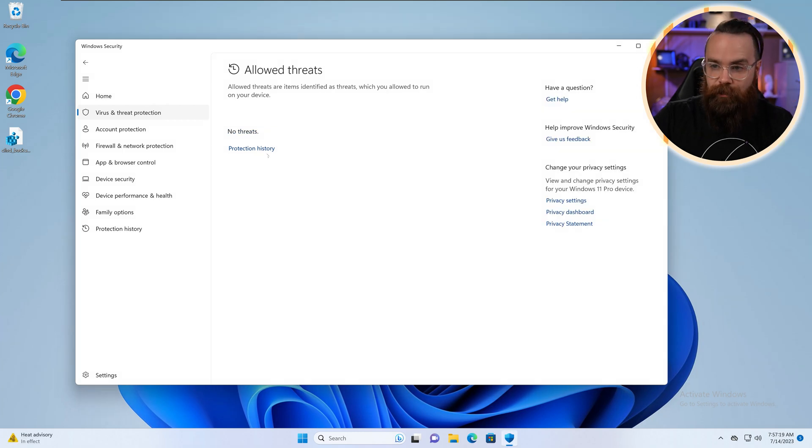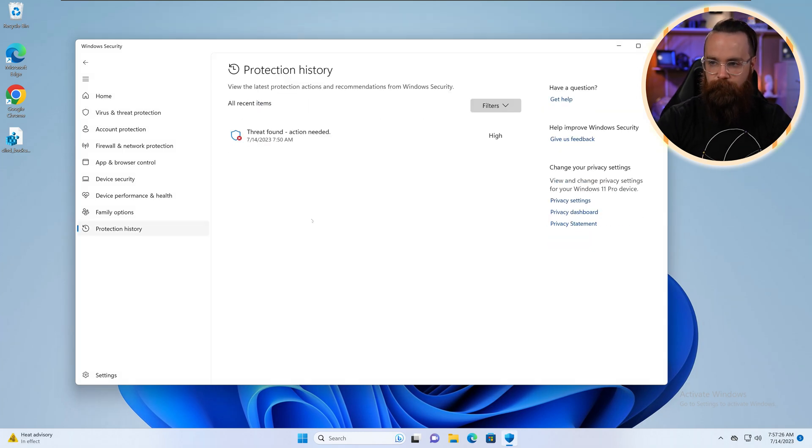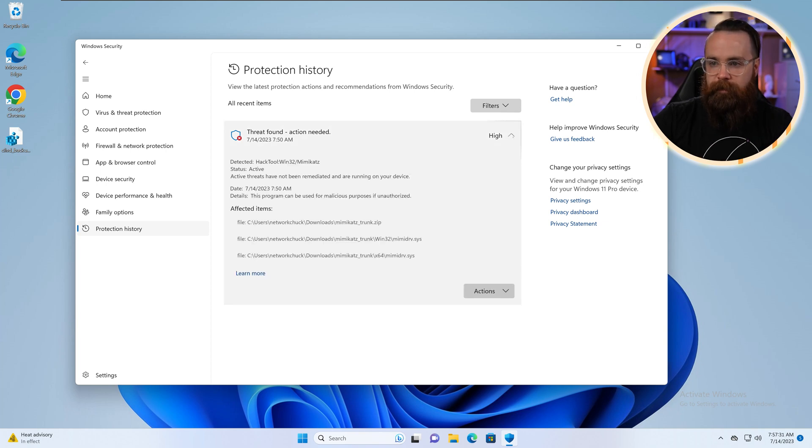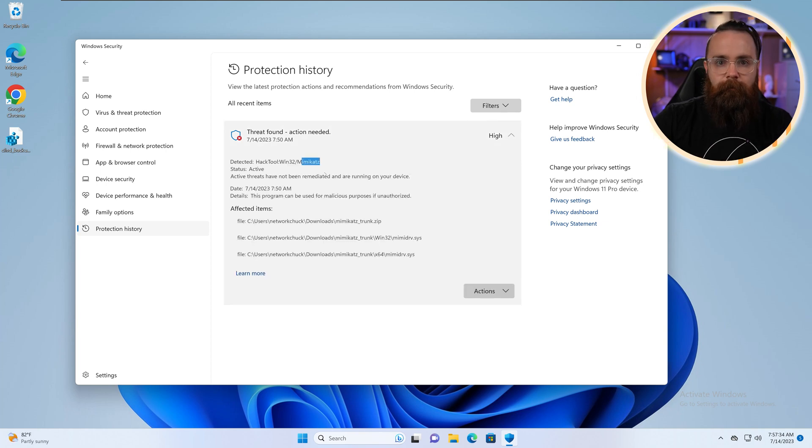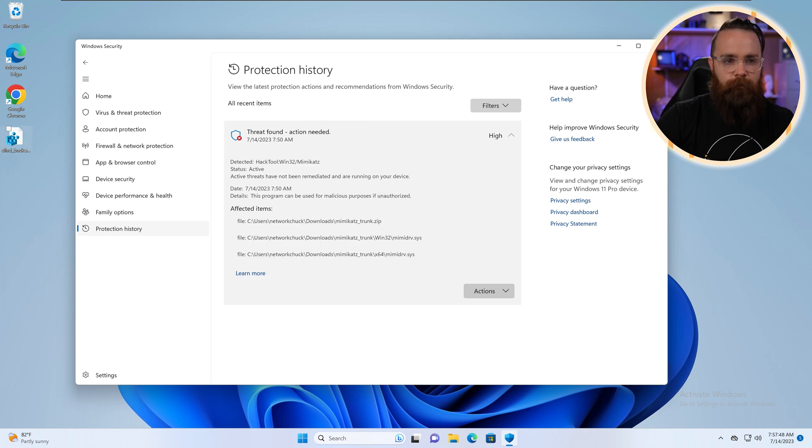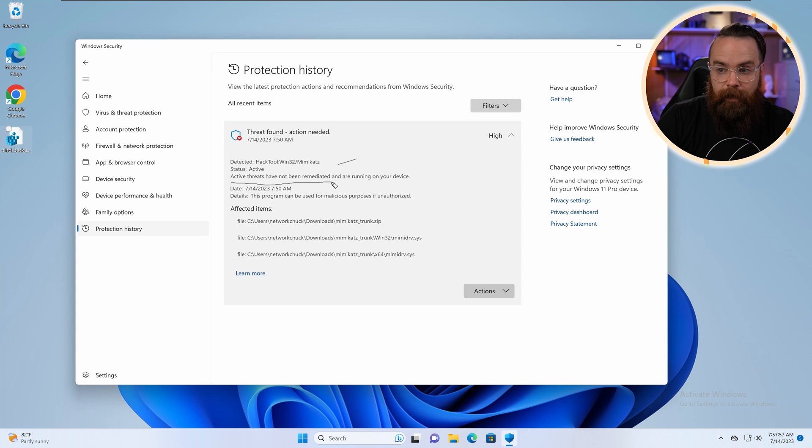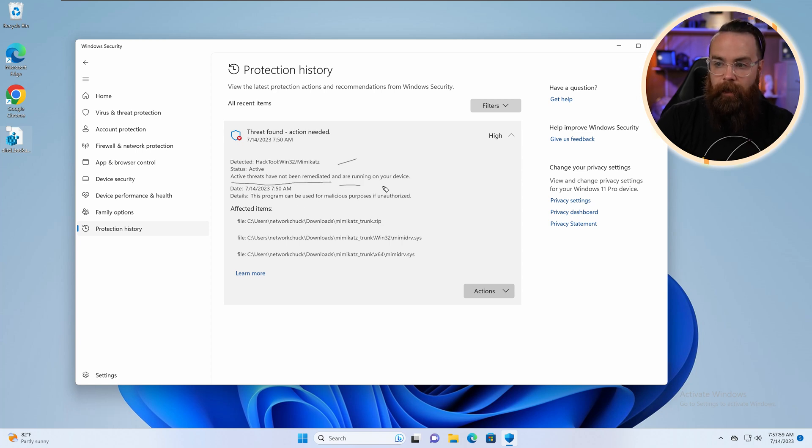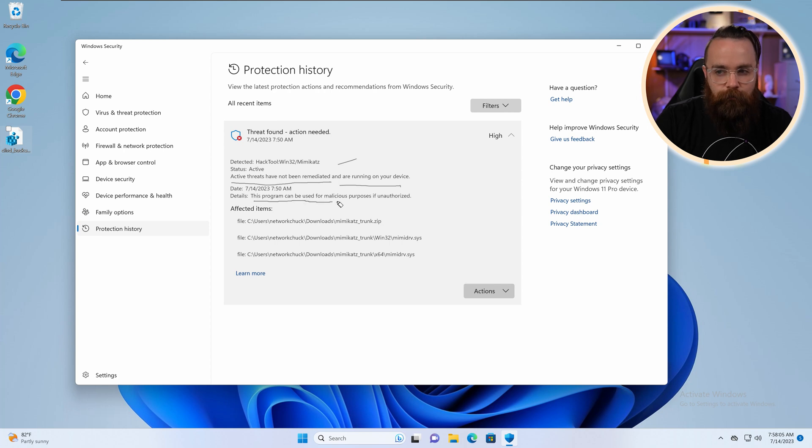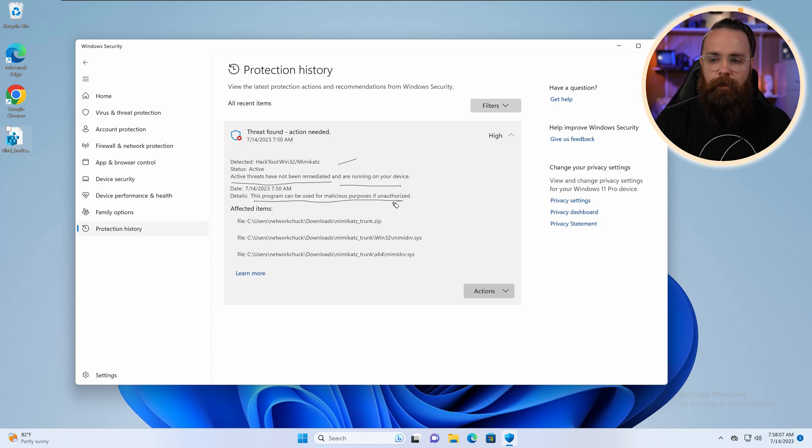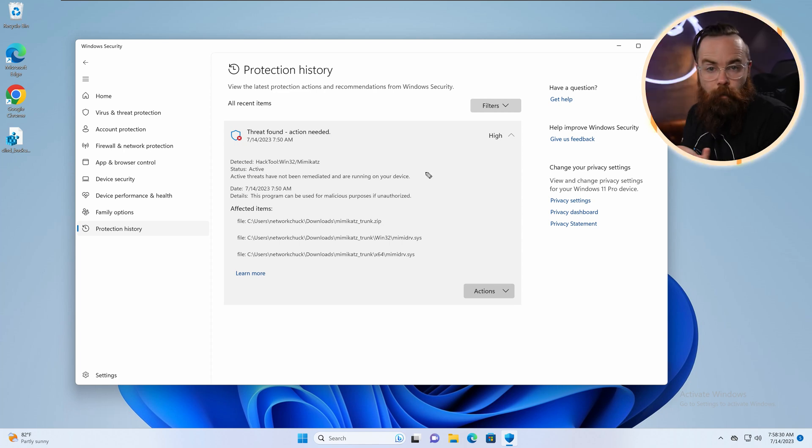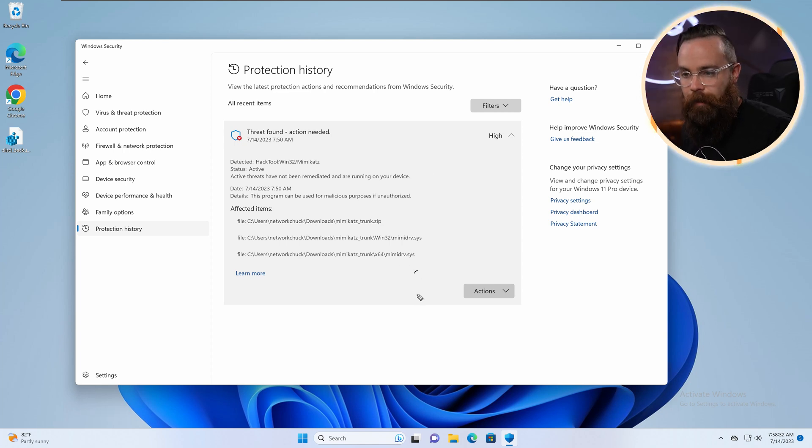And then finally, we'll click on protection history and it'll give you kind of a little report on what happened. Like right now, I found a threat. I click on this, I get some details like, hey, this was a bad tool. Mimi Cats. That's actually a real hacking tool that I was working on and it destroyed. Actually, I didn't do anything with it. Thank you. It tells me right now, active threats have not been remediated or nothing's been done with it. And they're still running on your device. And then it tells you right here, like this program can be used for malicious purposes if unauthorized. So it's definitely a bad thing. But hey, let's assume we do want to do something about it. We can let Windows Defender do his thing right now. We have actions at the bottom.